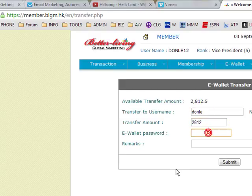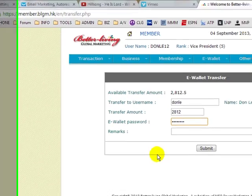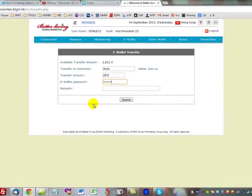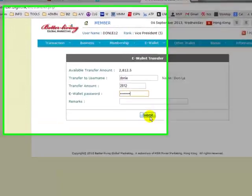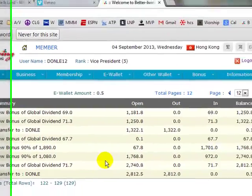Of course, also type in the e-wallet password. I recommend that you change all of your e-wallet passwords to the same password so you can remember it — keep that different from your back office login password. I use two different passwords. Once you do that, just click Submit and it's done.